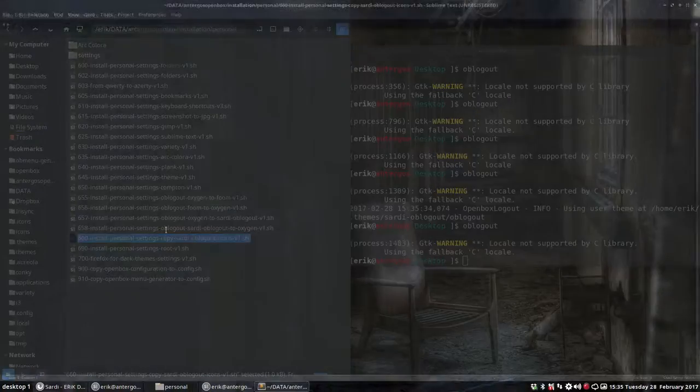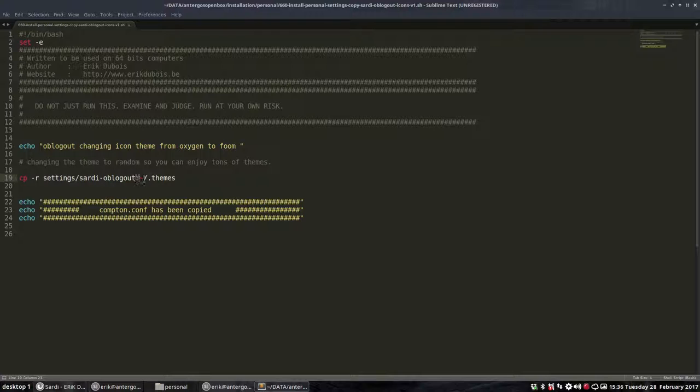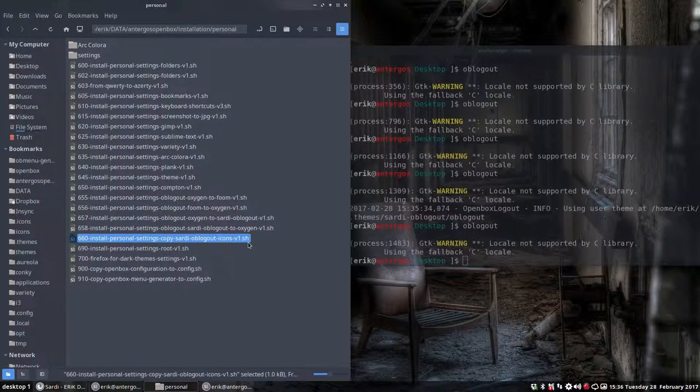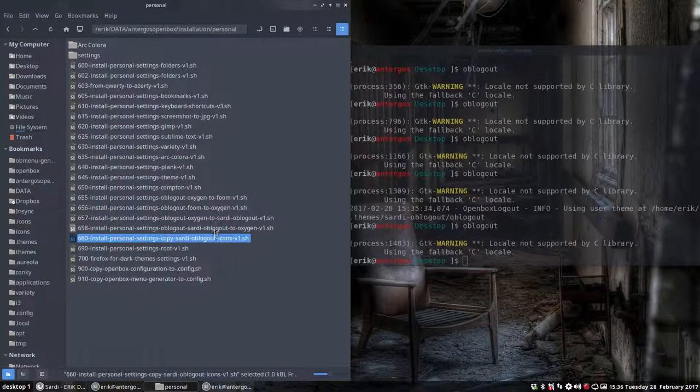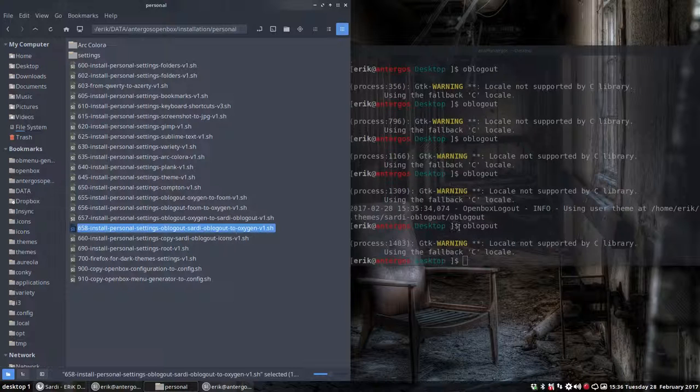Anyway, you should run this little script. This script is going to copy paste my special created sardi OB logout to your folder theme so you can have these icons as well. Well, it's up to you to see if you like it or use it, but there is a possibility to change the way you log out and to have icons. So now we have three choices. Enjoy.